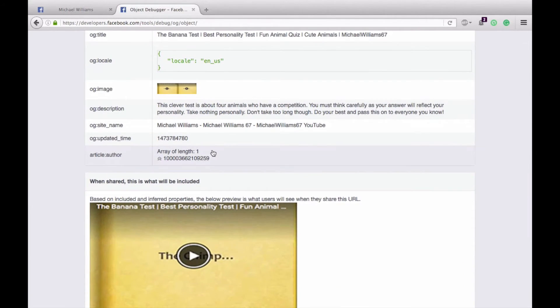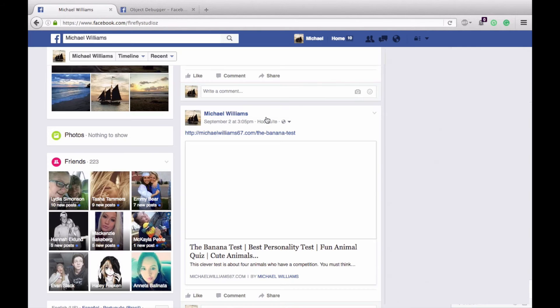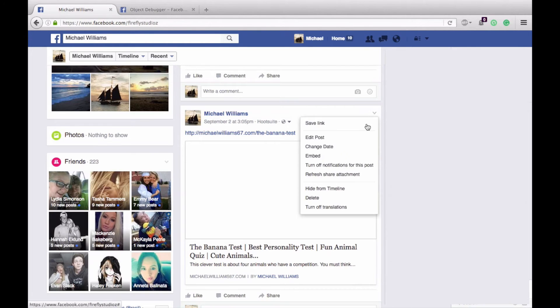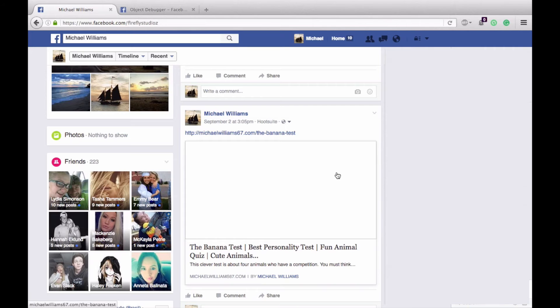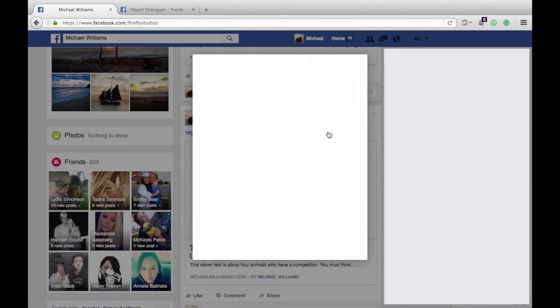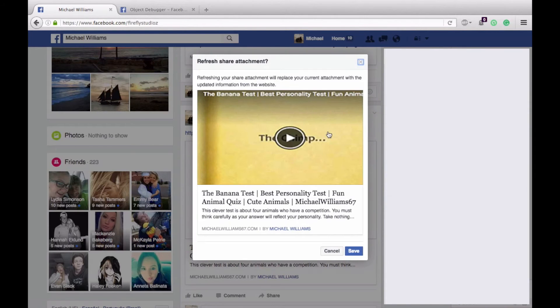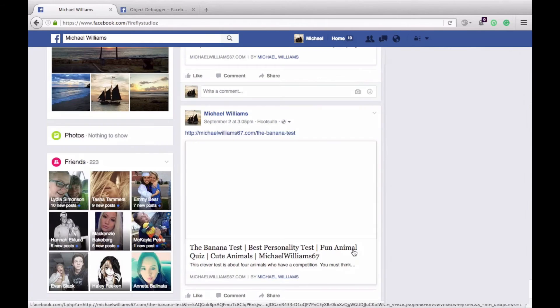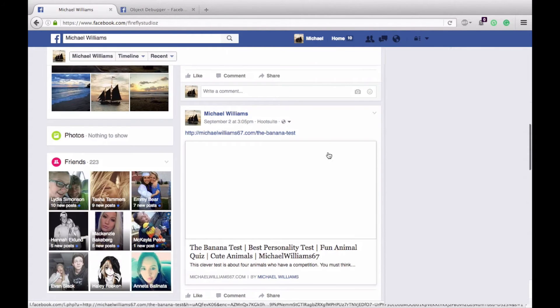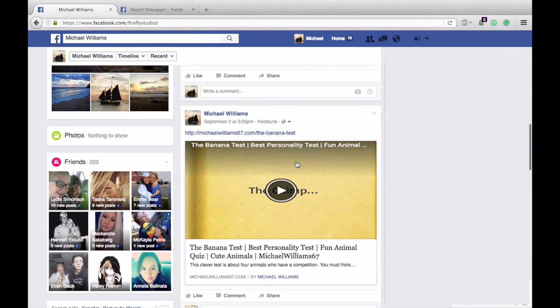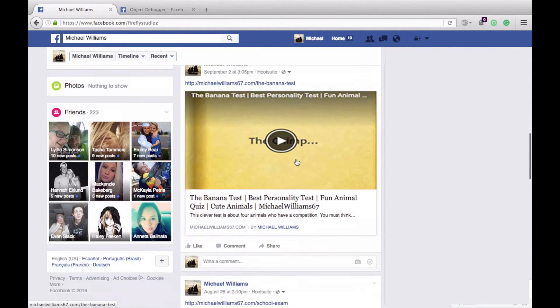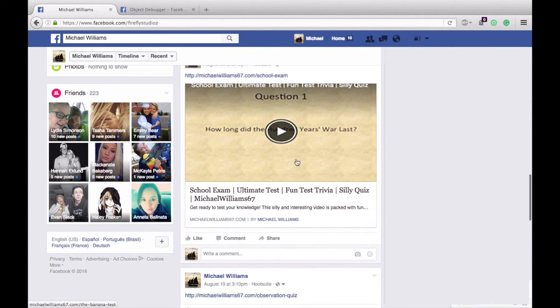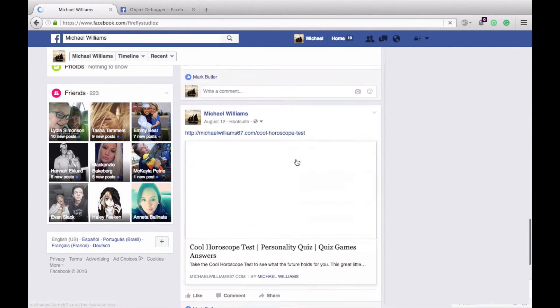Then you can go back to your post, click the dropdown, and hit refresh share attachment. This will take a minute, and then it pops up: 'Refreshing your share attachment will replace it with current information.' You hit save, and there it is—there's your image.